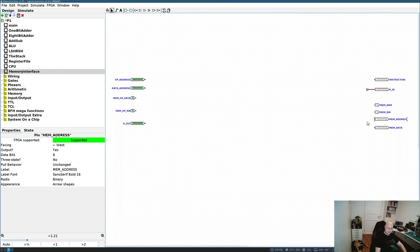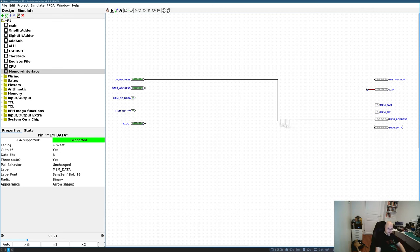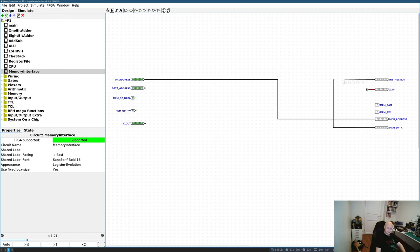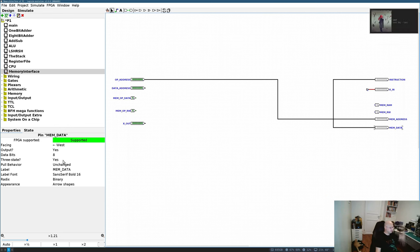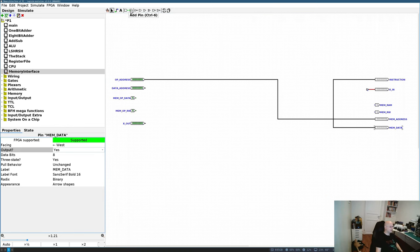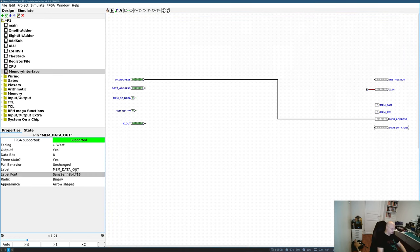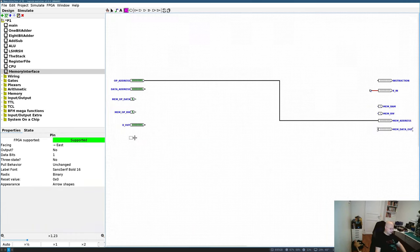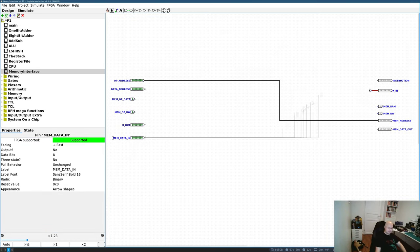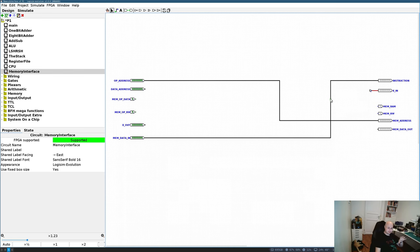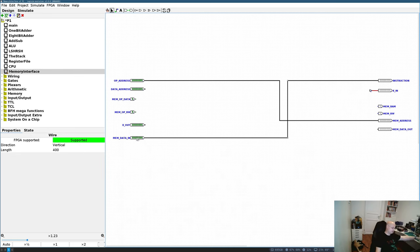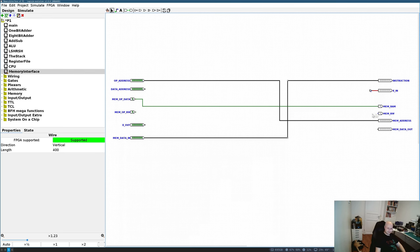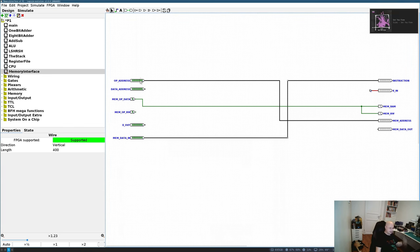For the input ports, I need an address for the instruction, an address for the data, and an X_out connection because I'm going to store the X register content into RAM. Plus I need two control pins saying whether I have an operation with RAM or ROM, and whether I'm reading or writing. There will be three modes of operation. The simplest is just reading the ROM content — in this mode I send the OP address to the external memory address bus and connect the memory data into the instruction.